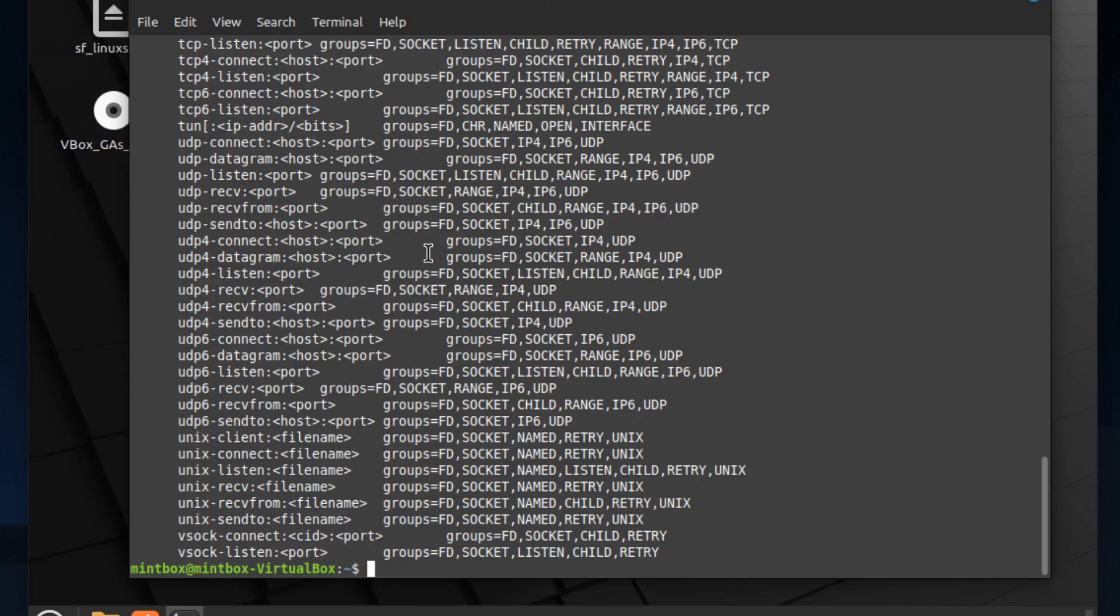And there we go, so we got socat on Linux. And in the coming videos, I'm going to use this program and show you some interesting things. So if you like this, like, subscribe, and let me know what you think.